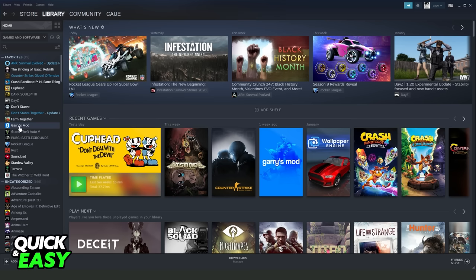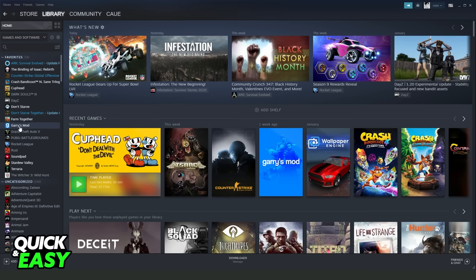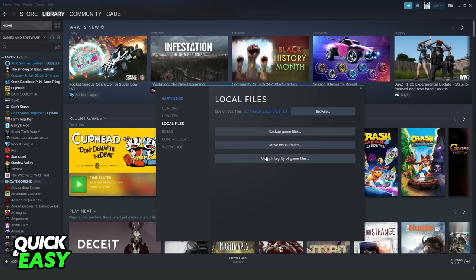Then you need to find your game right here, click with the right button, Properties, and go to the Local Files on the third option. Then verify the integrity of game files from this game. Click right here and wait until the verify is completed.